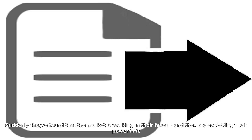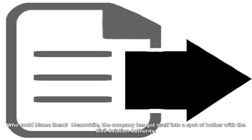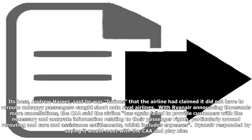Who could blame them? Meanwhile, the company has got itself into a spot of bother with the Civil Aviation Authority. Its boss, Andrew Haynes, said he was furious that the airline had claimed it did not have to reroute unhappy passengers caught short onto rival airlines.